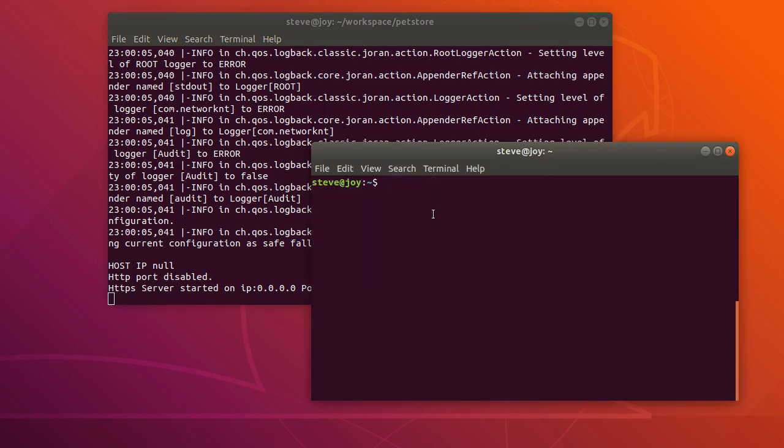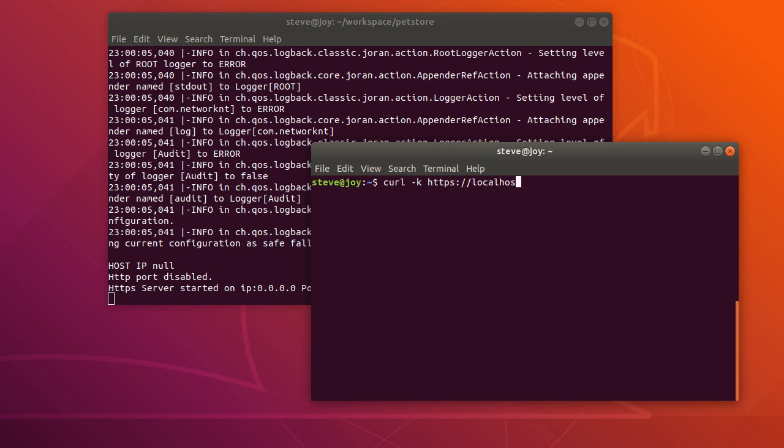So let's use curl command to access the server. We use dash K to tell the curl don't verify the certificate from the server because the certificate on the server is self-signed certificate. HTTPS 8443. Okay, as you can see we got some response back. The response actually coming from the specification.